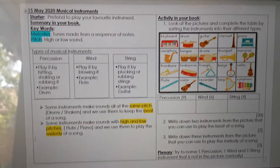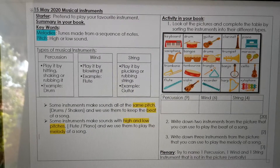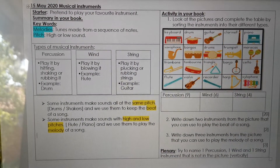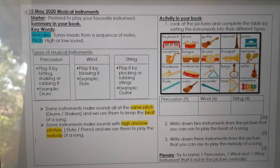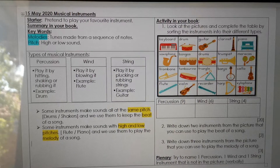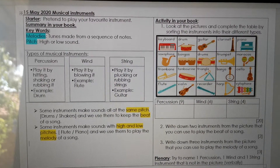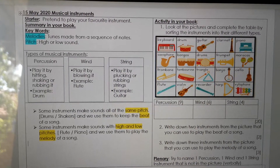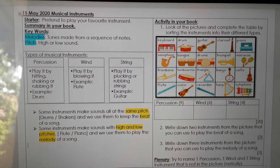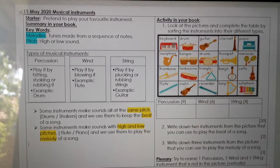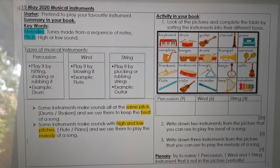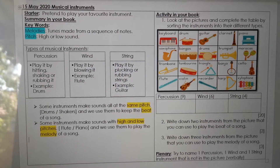Good morning, Great Fours. Here is an explanation of your work that you have to do on 15 May, and it is about musical instruments. Before we start, we're going to do a little starter, and I want you to play your favorite instrument — so you're pretending to play your favorite instrument. Quickly do that. When you're done with that, we're quickly going to make a short summary in our books so that we can study it for the end exam.